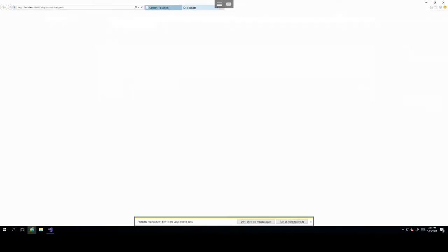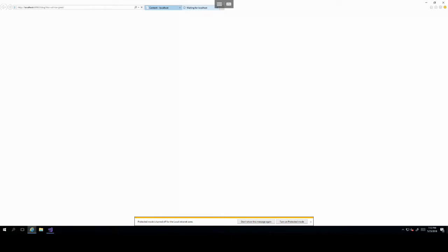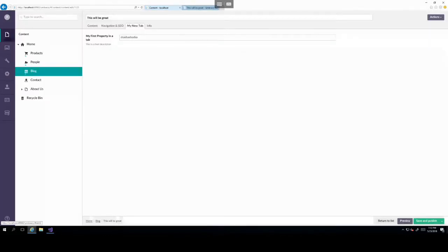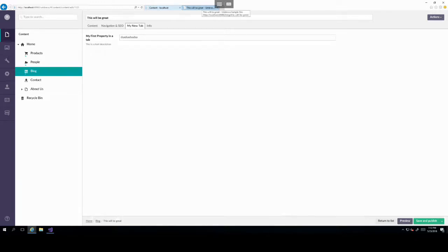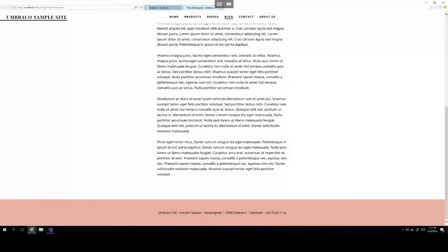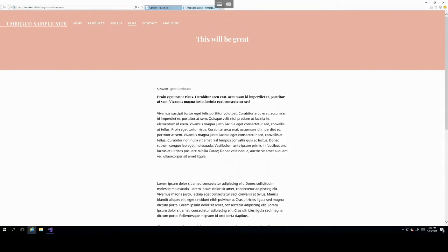So if we go into content and then extend the home node and then click on the blog. And then select any of these blogs. And then we will see my new tab on here with my first property in a tab. And then we can add some information. However, now that we've added information to this property, this won't affect how this blog will look like.